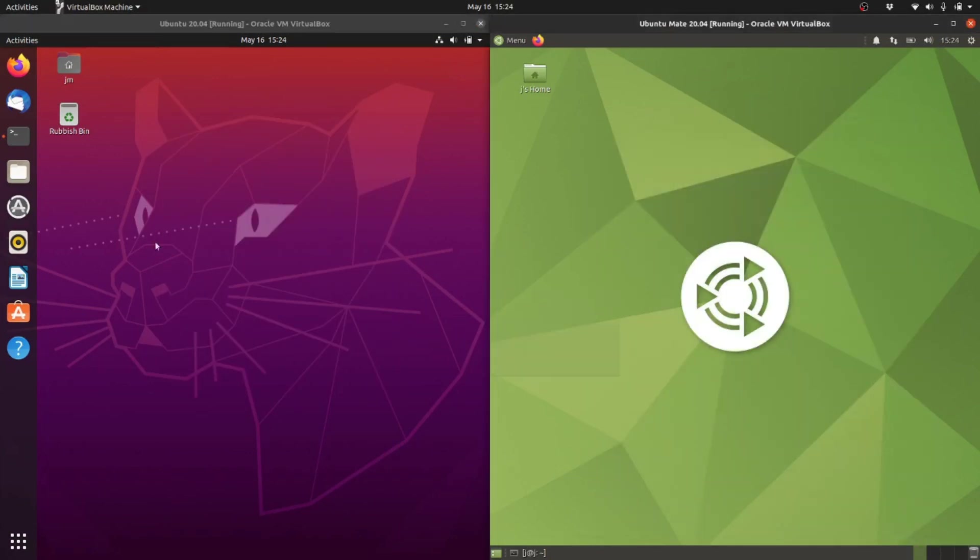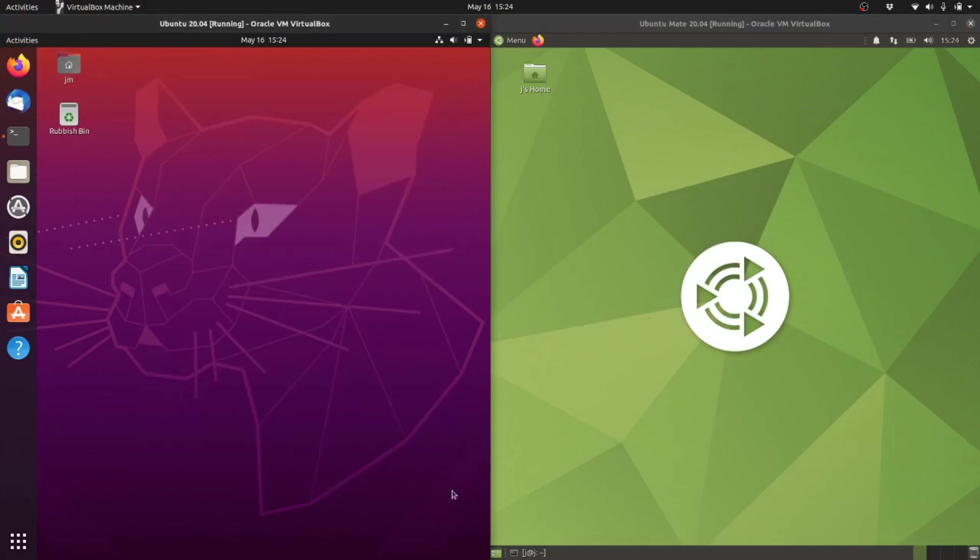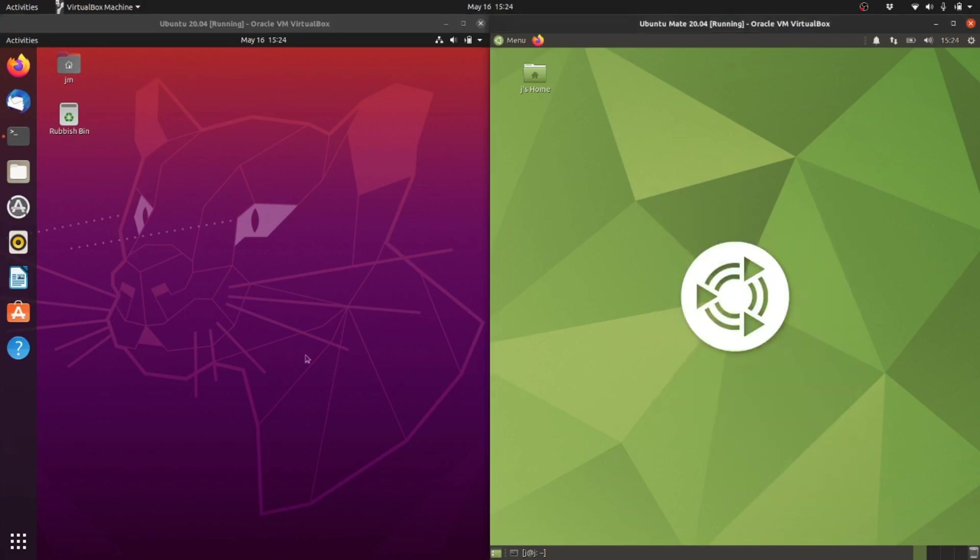The major difference between the two is the desktop environment. We've got the GNOME desktop environment on the left, the default user interface, and then the Mate interface, a little bit more lightweight, on the right.